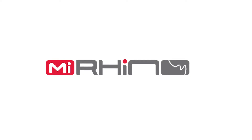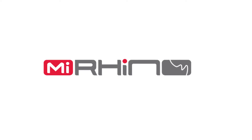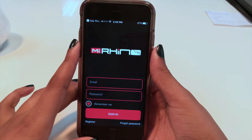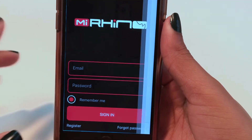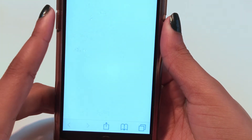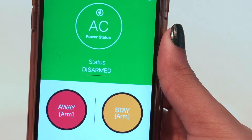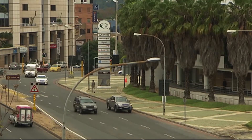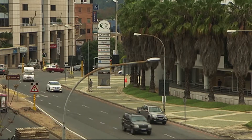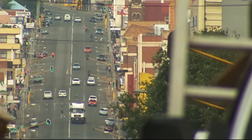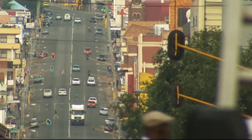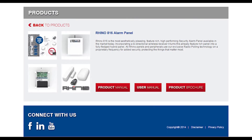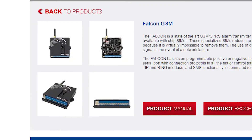Welcome to the FSK Video Hub. Today I'm going to demonstrate the My Rhino app that can be conveniently used to improve the monitoring of your business or home security system from your mobile device, giving you complete mobile control of your Rhino alarm panel or Falcon transmitter, allowing you to do so much more.